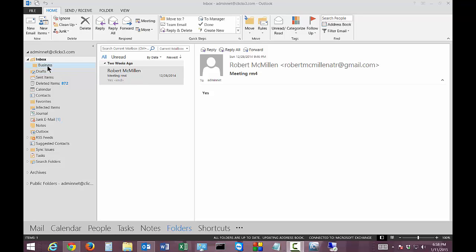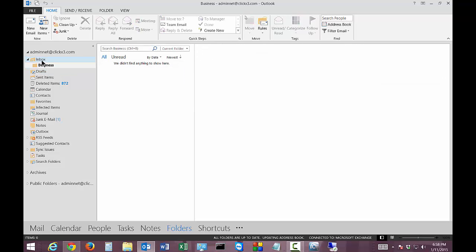So before we get started, I earlier created a folder under the inbox called Business, which will come into play in a little bit.